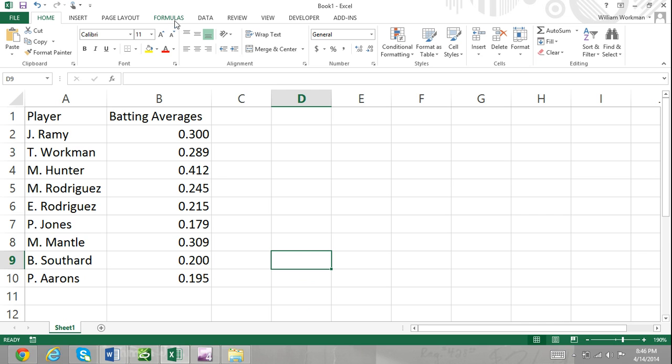If you are not sure about the function you need, you can type a description of the function in the Search for a Function field, and Excel will try to find a matching function.